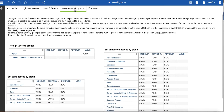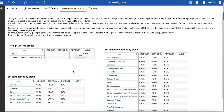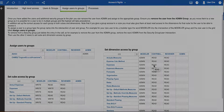Access is controlled by group inside the plan and there are three security groups set up for your convenience: modeler, contributor, and reviewer. Cube access for each group has been preset but can be changed if you need to. For a user to have access to a cube, they must have at least read access to the dimensions that make up that cube.